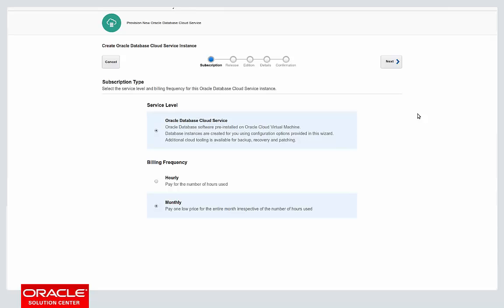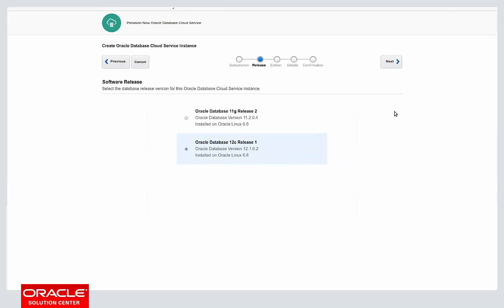On this first screen of the wizard we get a choice about what level of service we want to use, so we'll get a single choice here, but we also get to choose whether we want hourly or monthly billing. What you should pick will really depend on the usage patterns you predict for the DBCS instance you're going to create. We'll stick with monthly billing and click next.